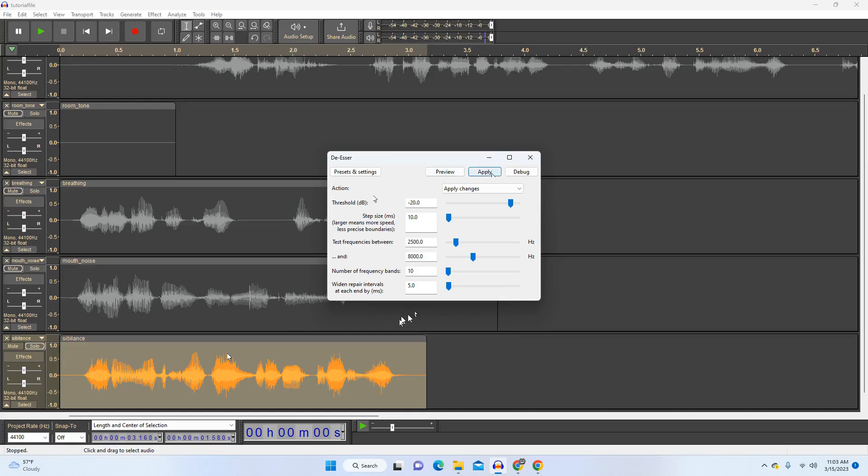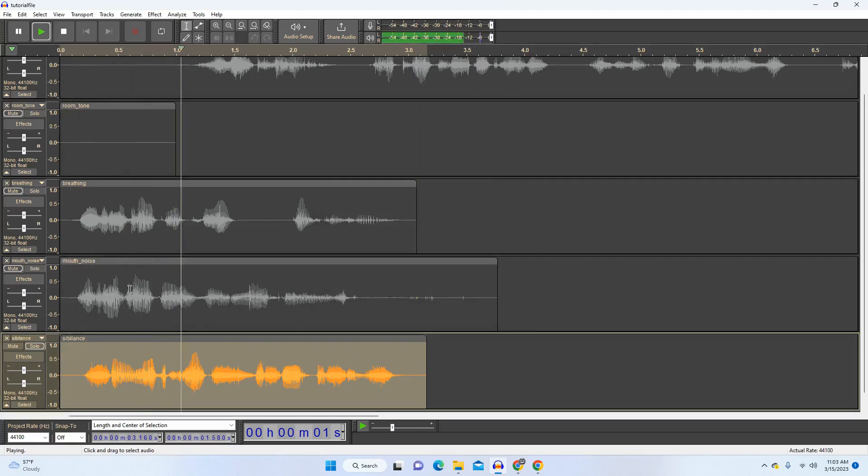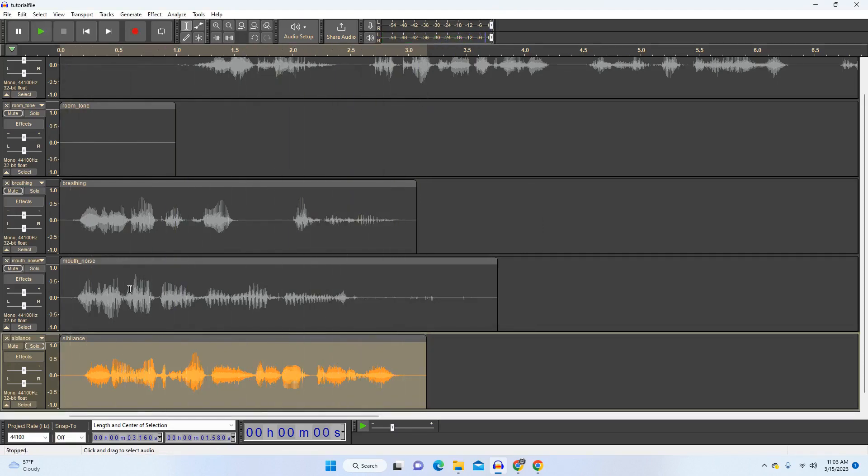So if I hit apply, you can see that it reduced the volume of the sound of all my s's. And if I play, so nobody likes hissing s's. You can tell the difference, but some of those started to sound like a lisp because it just applied those settings to the entire thing. It's a very tricky plugin. You don't want to go overboard with it.